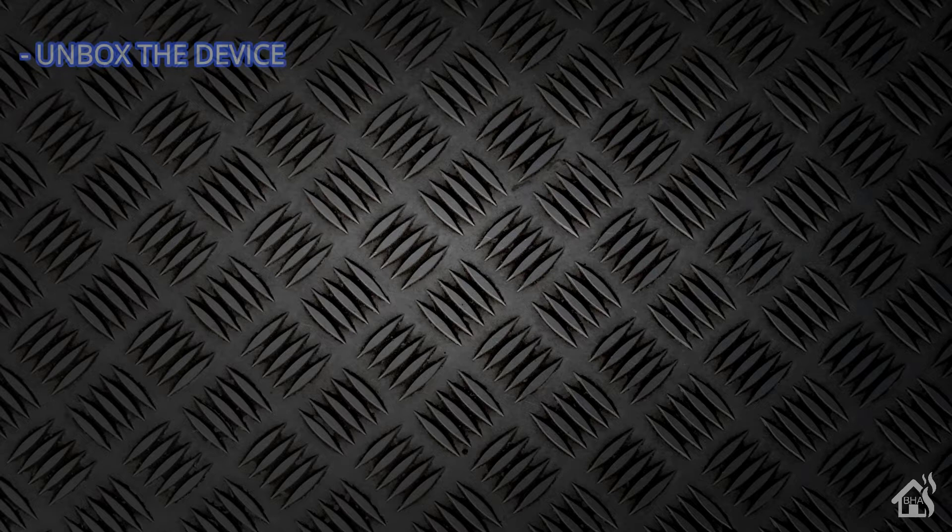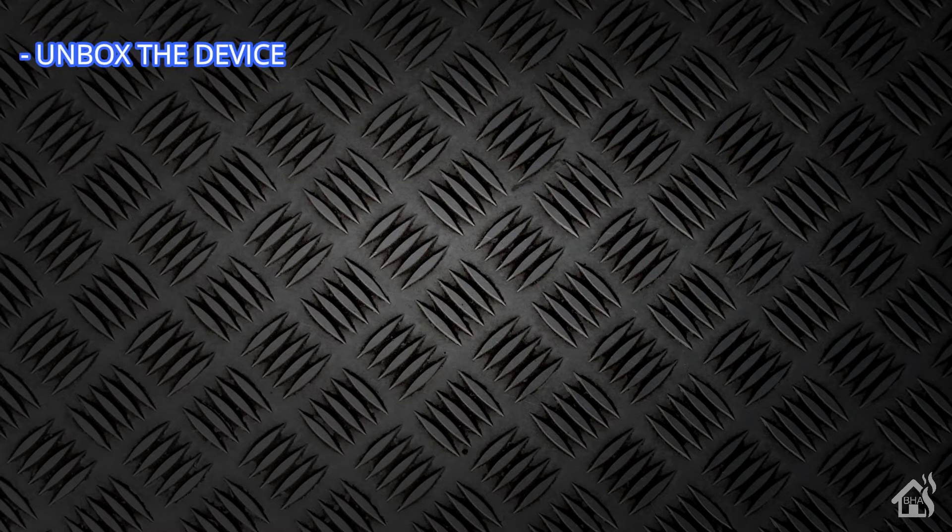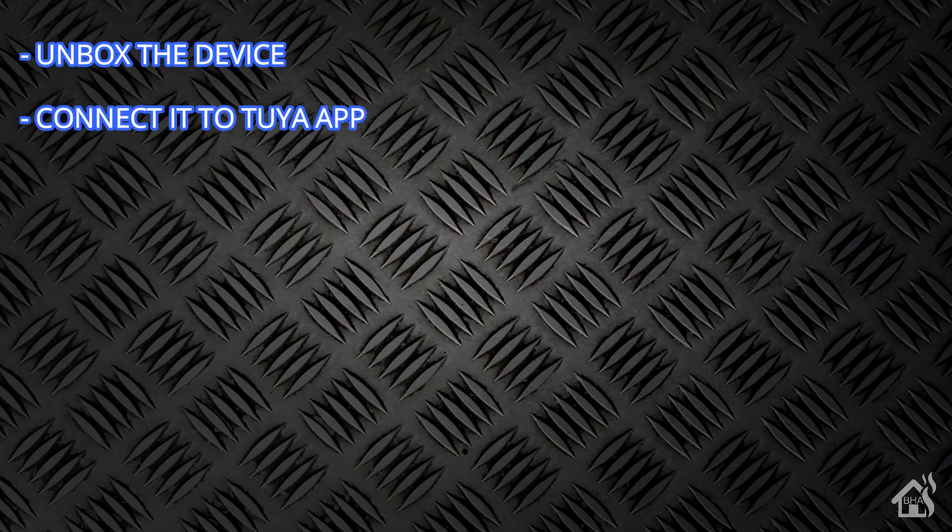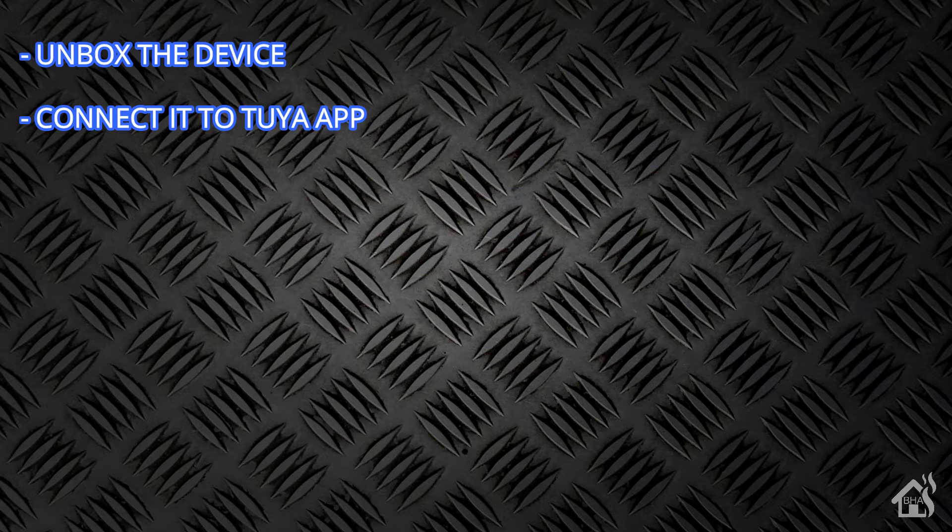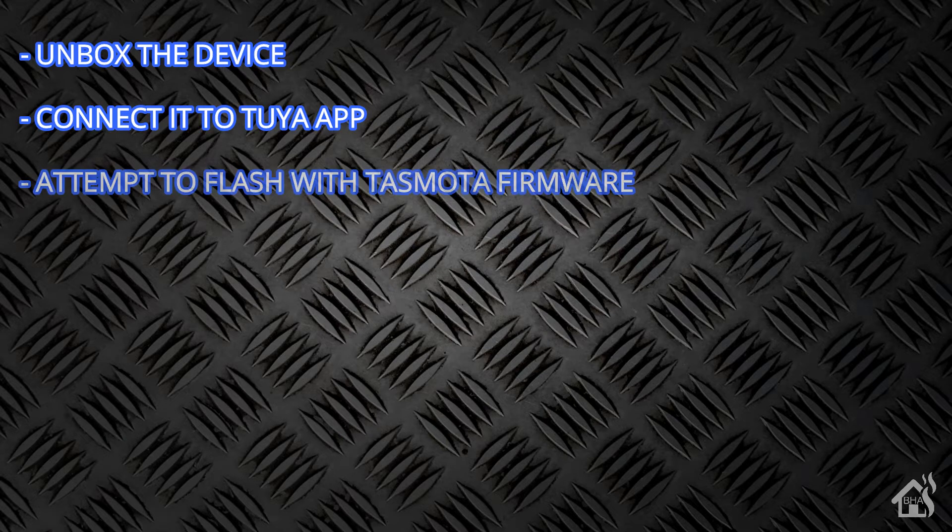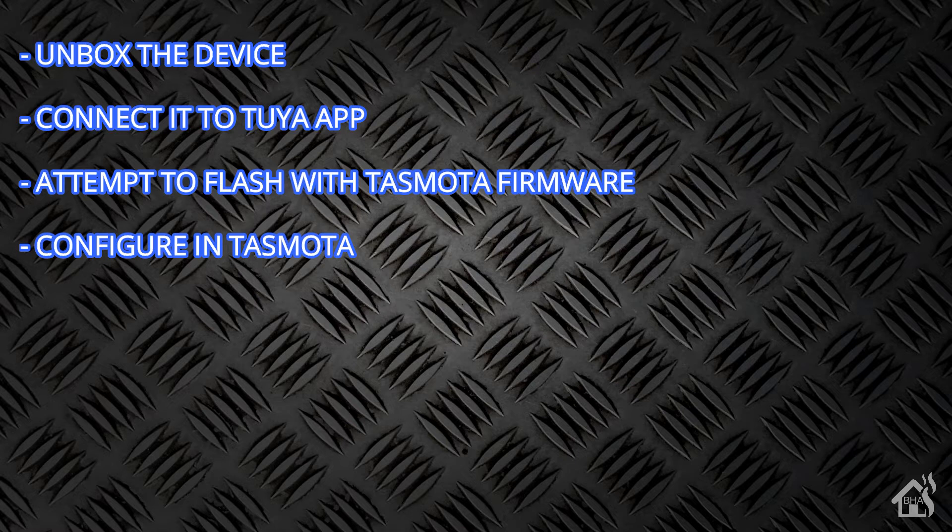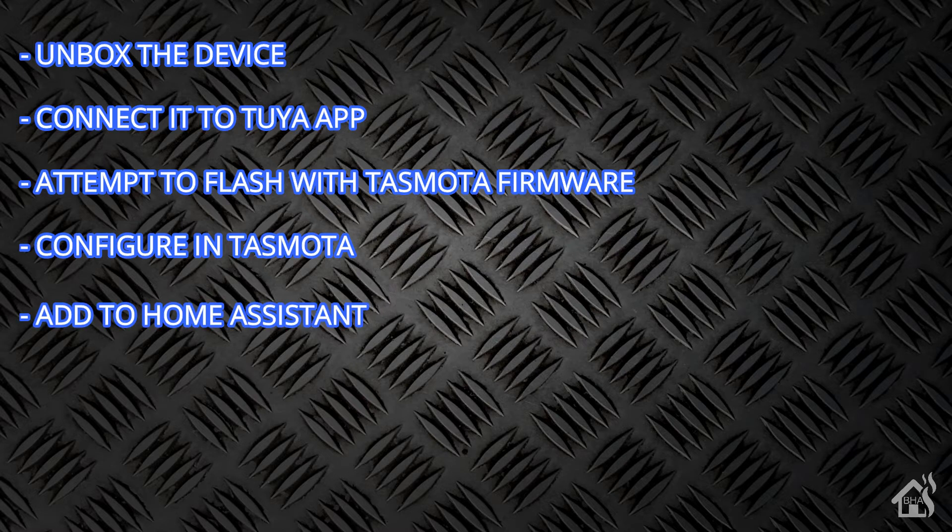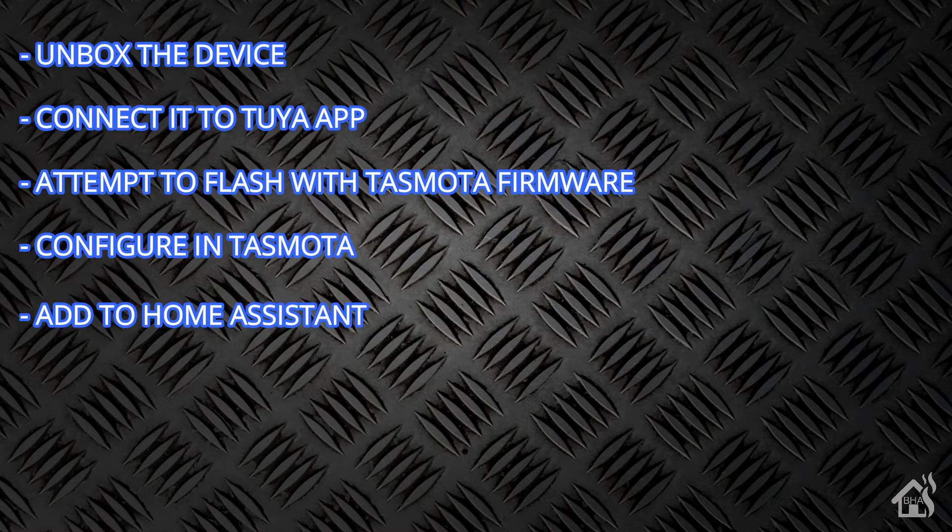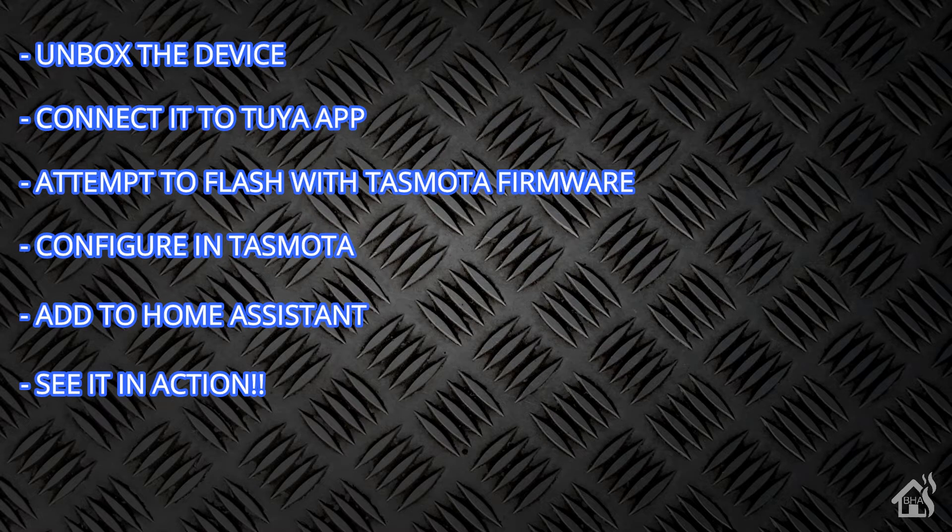Let's do a quick run through of everything we're going to cover in this video. For starters, as we usually do, we will unbox the device. Once we do that, we're going to attempt to connect it to the Tuya app. Once we do that and play around with it for a bit, then we'll go ahead and flash it with Tasmota firmware. Once we get it flashed, we'll have to do some configuration for it to work properly with Tasmota. And once we do all that, we're going to add it into Home Assistant. And then of course I'll show you what that looks like in action.